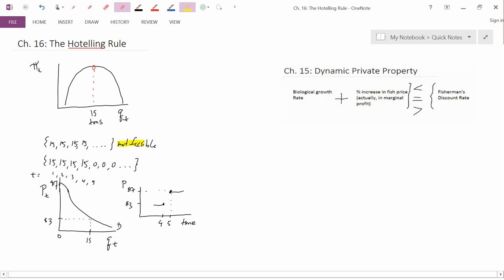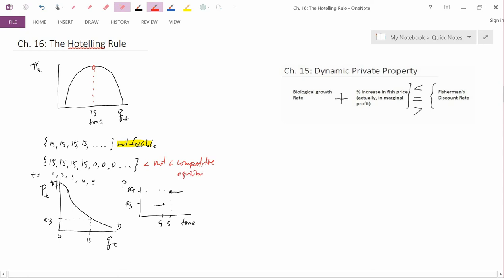So this plan is not feasible, and what we've just shown is that the next plan — extracting 15, 15, 15, 15 and then all zeros — is not a competitive perfect foresight equilibrium. So what does happen? What is the economic theory of exhaustible resource pricing if neither option works?